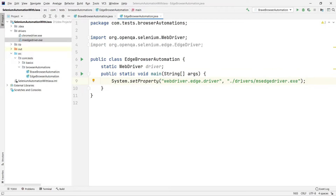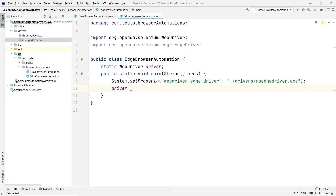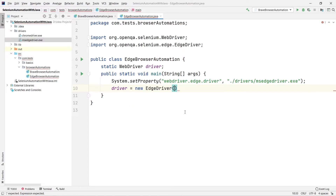Now let us instantiate our driver. Since we are automating the Edge browser, we need to instantiate the WebDriver to an EdgeDriver, so: driver = new EdgeDriver(). That's done.